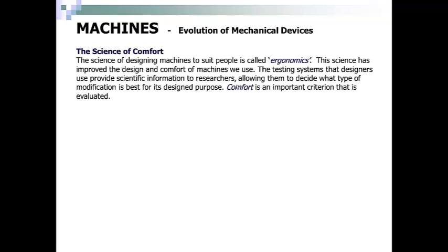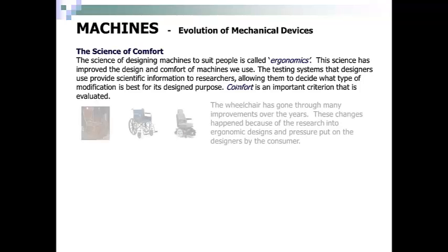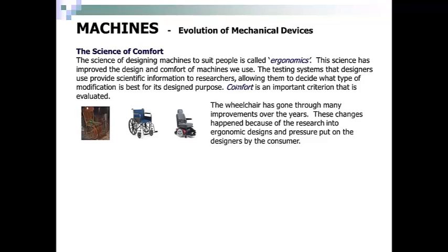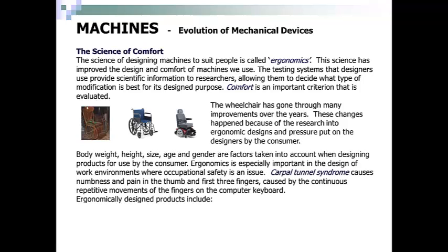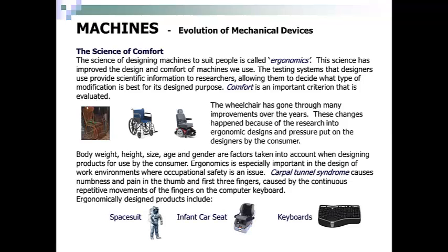The science of comfort: the science of designing machines to suit people is called ergonomics. This science has improved the design and comfort of machines we use. The testing systems that designers use provide scientific information to researchers, allowing them to decide what type of modification is best for its design purpose. Comfort is an important criterion that is evaluated. The wheelchair has gone through many improvements over the years because of research into ergonomic designs and pressure from customers. Body weight, height, size, age, and gender are factors taken into account when designing a product. Ergonomics is especially important in work environments where occupational safety is an issue. Carpal tunnel syndrome — numbness and pain in the thumb and first three fingers caused by continuous repetitive movements on a computer keyboard — is one example. Ergonomically designed products include a spacesuit, infant car seat, and computer keyboards.